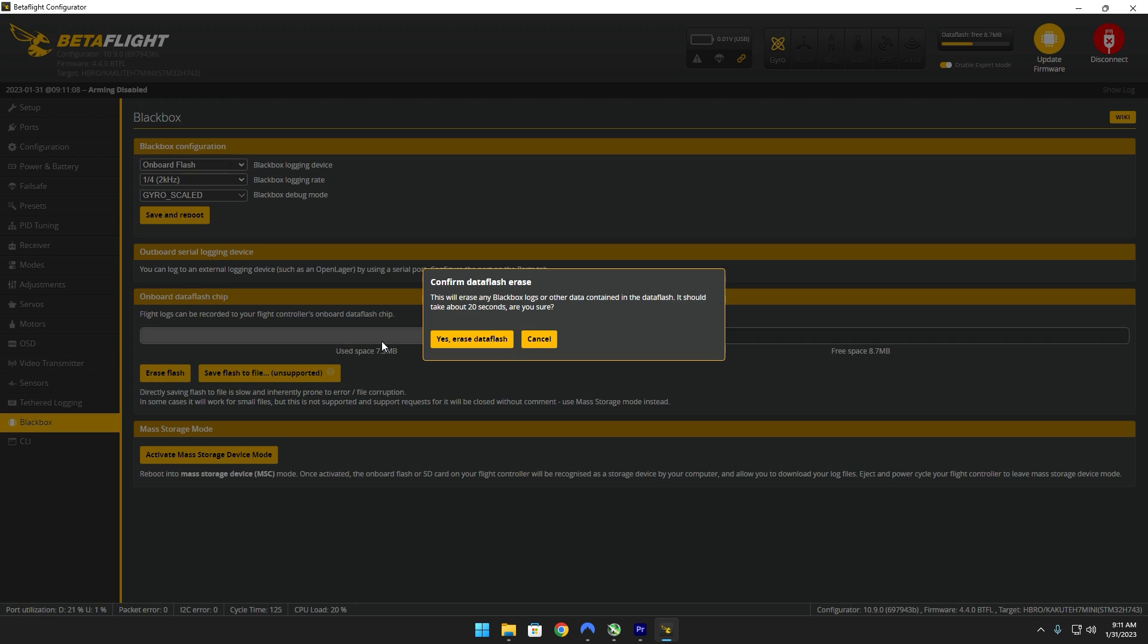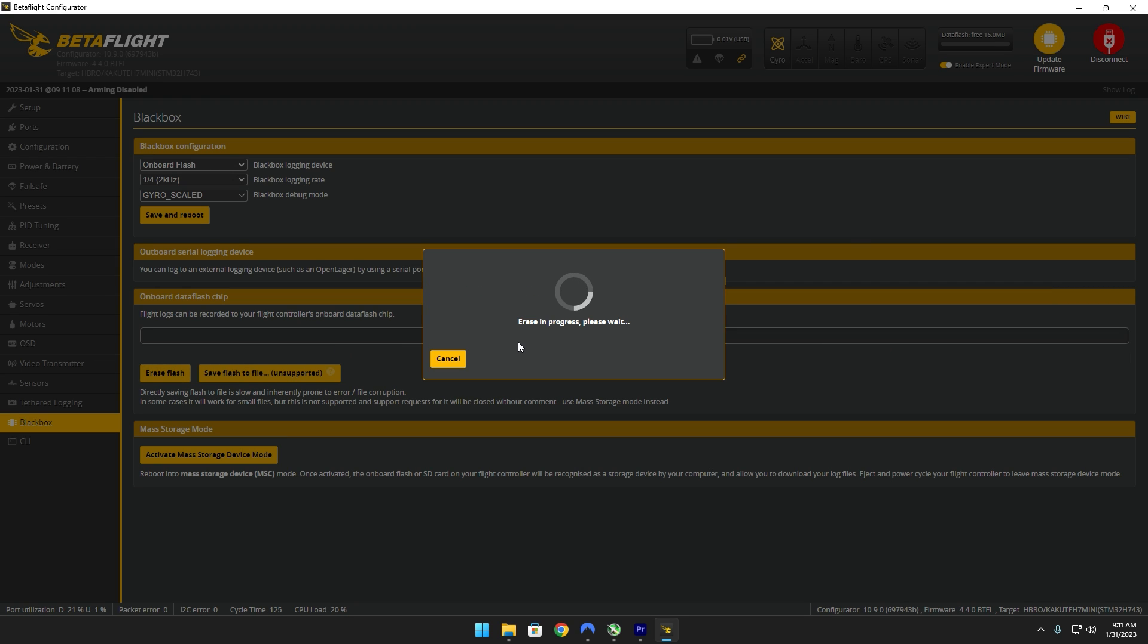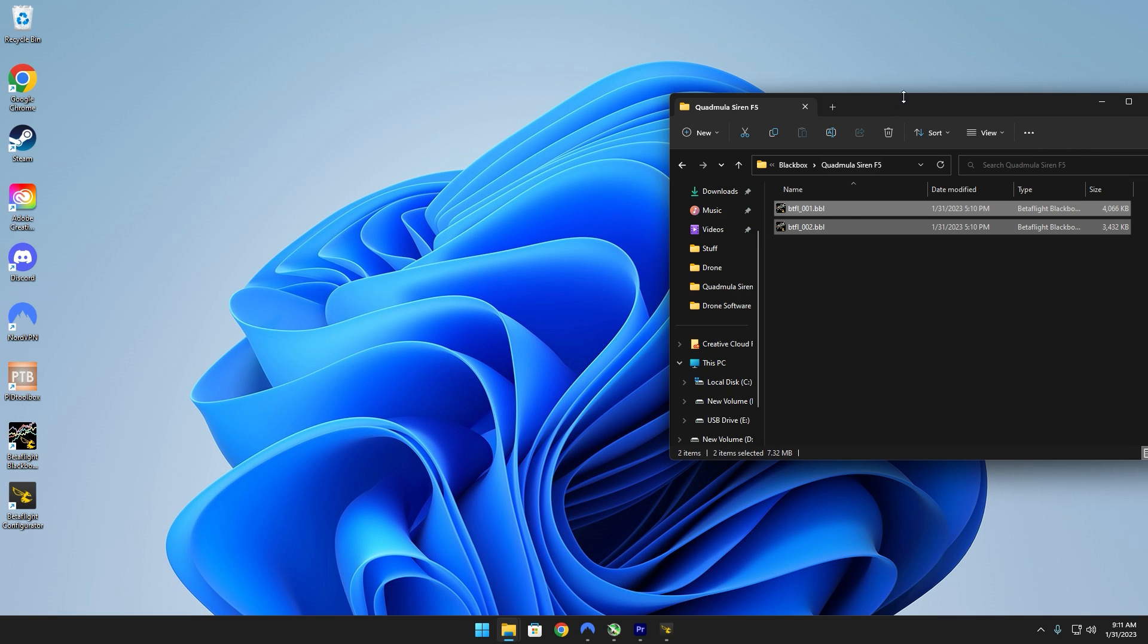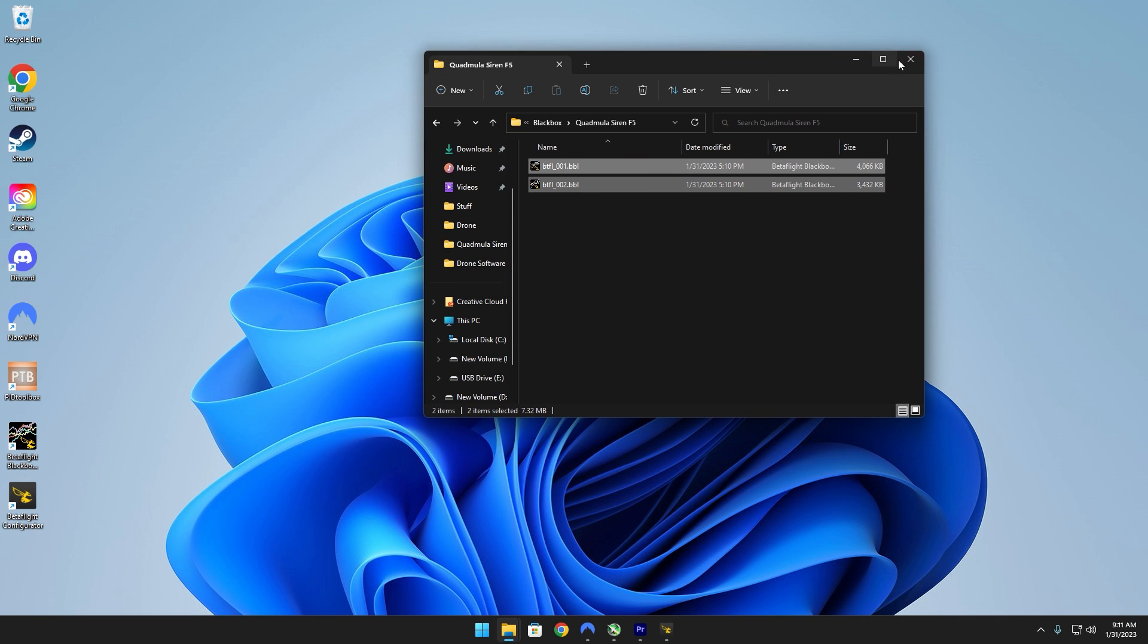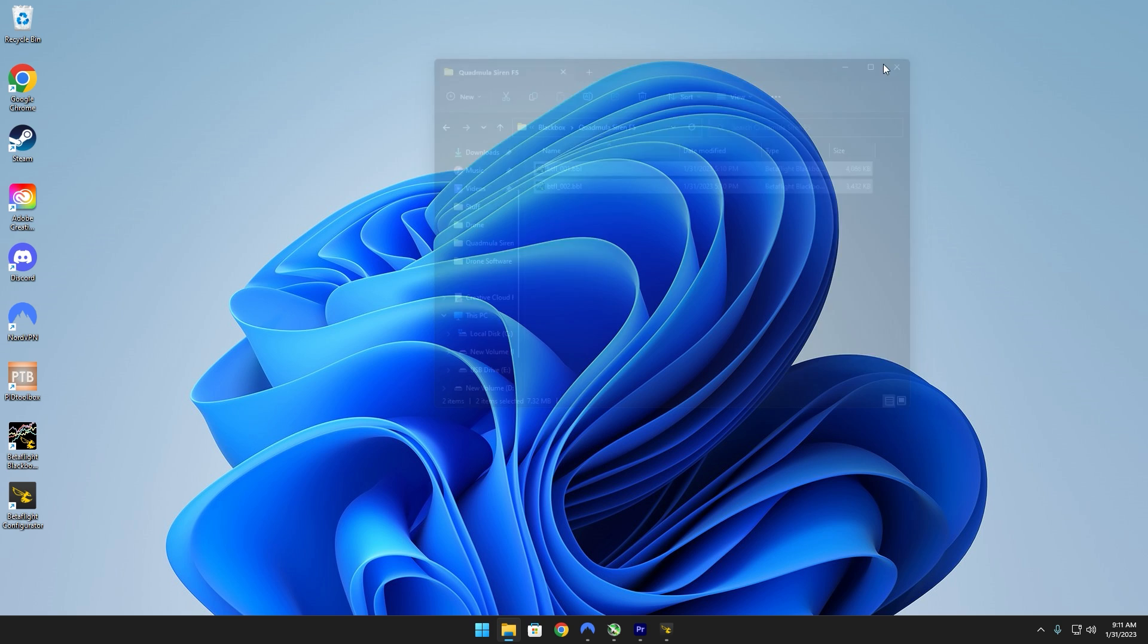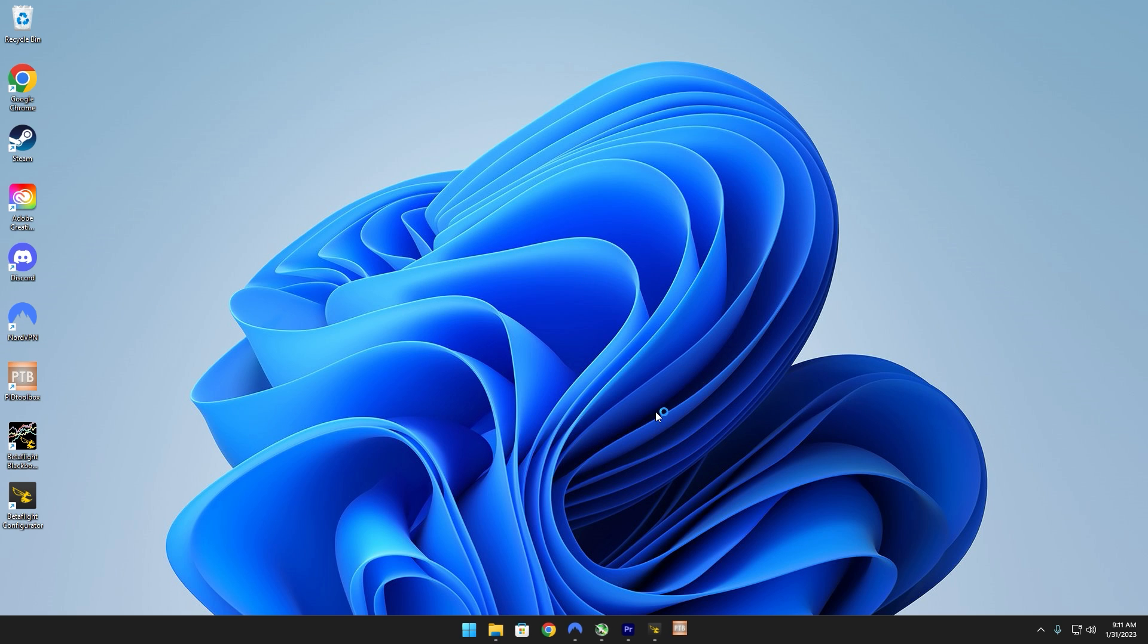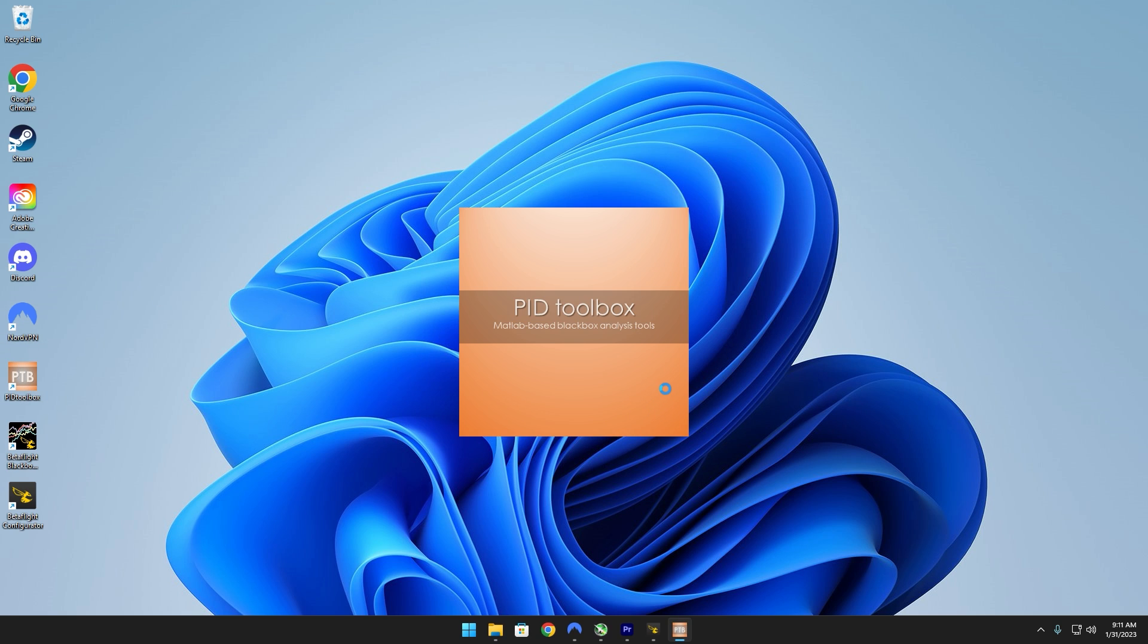Head back over to Betaflight, go over to black box, and erase flash. You might as well just go ahead and minimize Betaflight. So now we're going to be working with PID Toolbox, go ahead and open that up.